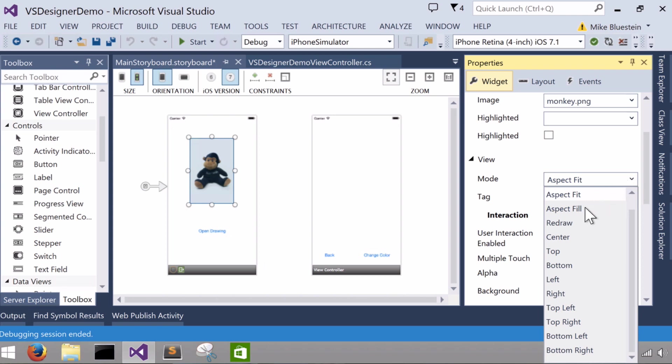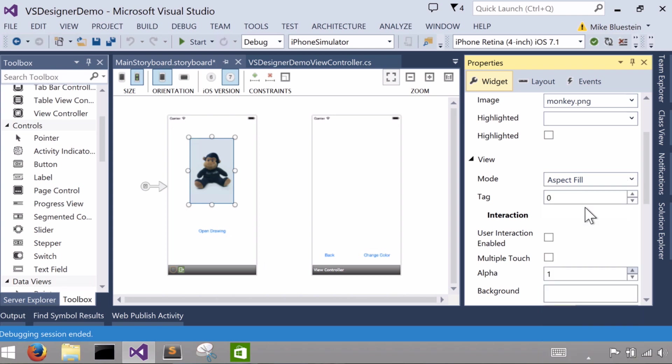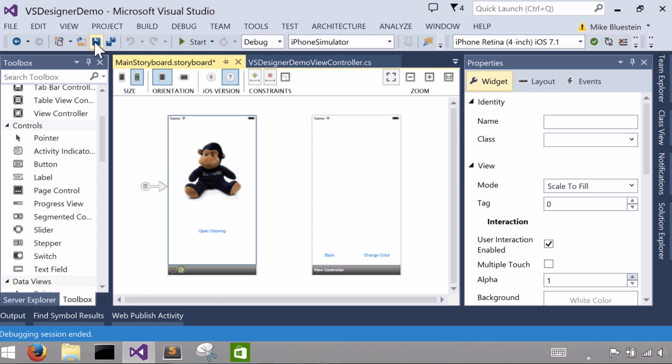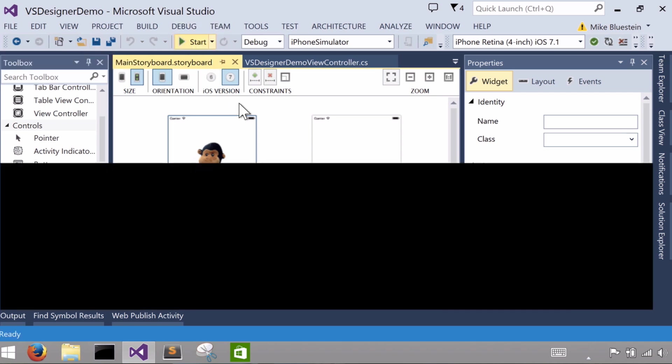Excuse me, the aspect fill. That's how I had it. That looks good. So now I have my image of the monkey. If I were to run it now, let's just do it and you can take a look.